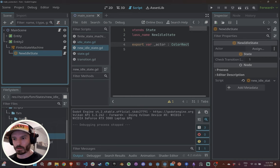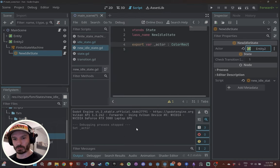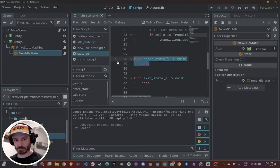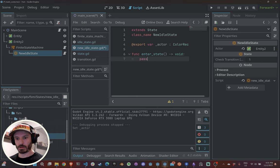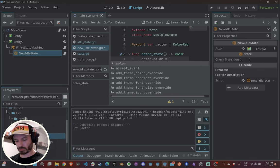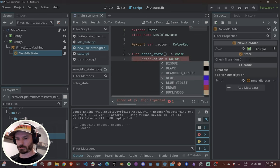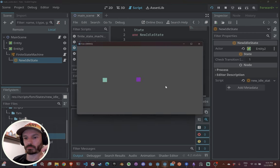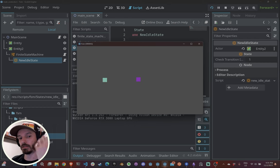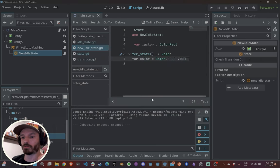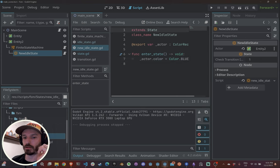If it's an enemy, you can define actor as an Enemy type. Now I can pick my entity in the inspector. I'll override enter_state and say actor.color = Color.BLUE. My initial state is now blue. The thing is this doesn't have a transition yet, so it won't move to anything else.